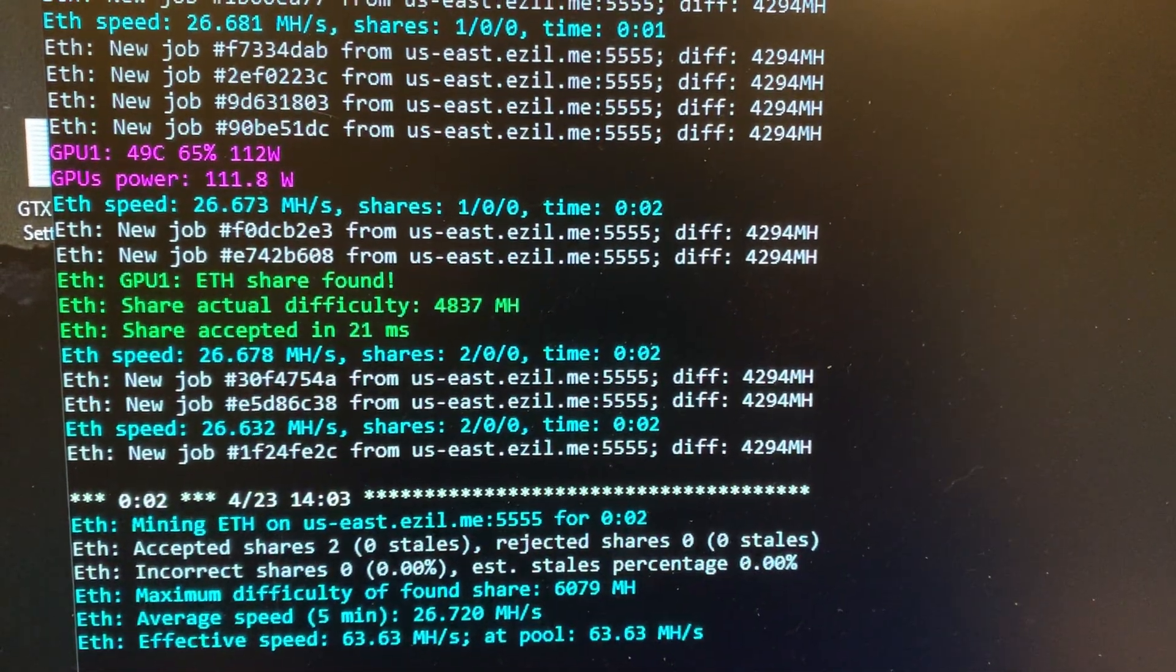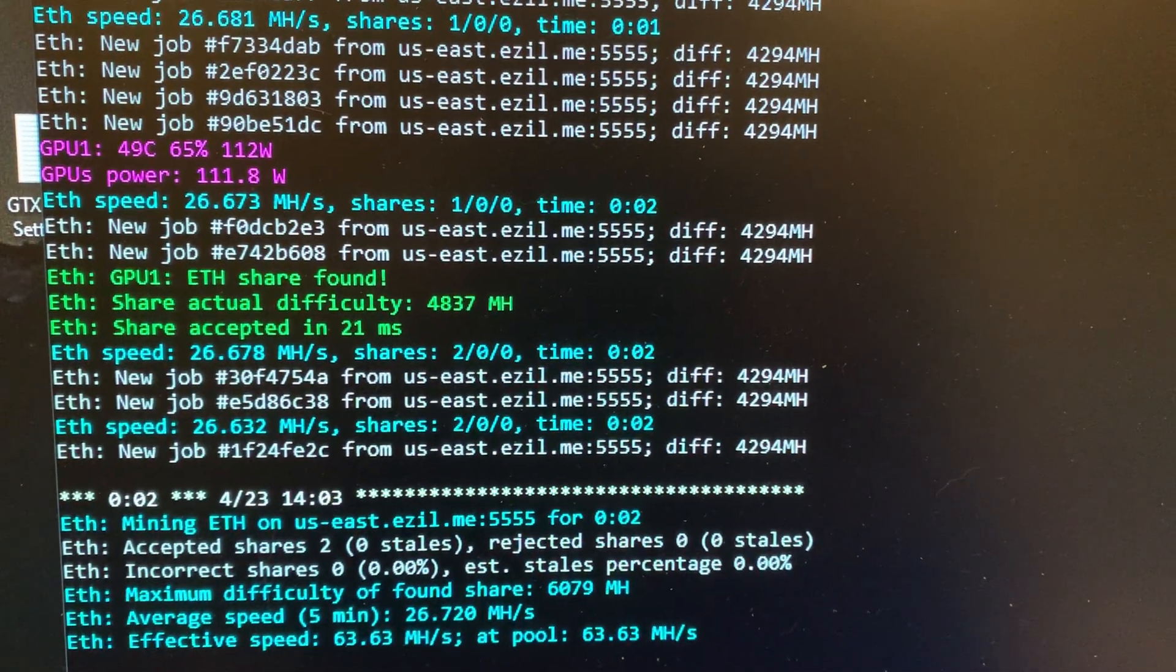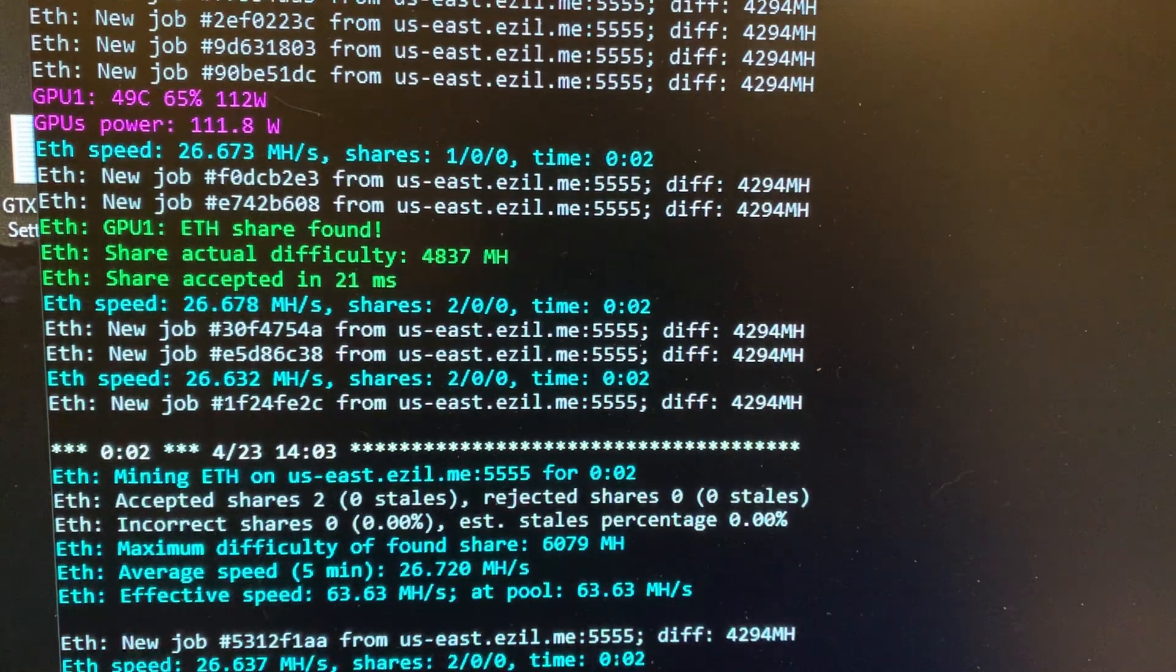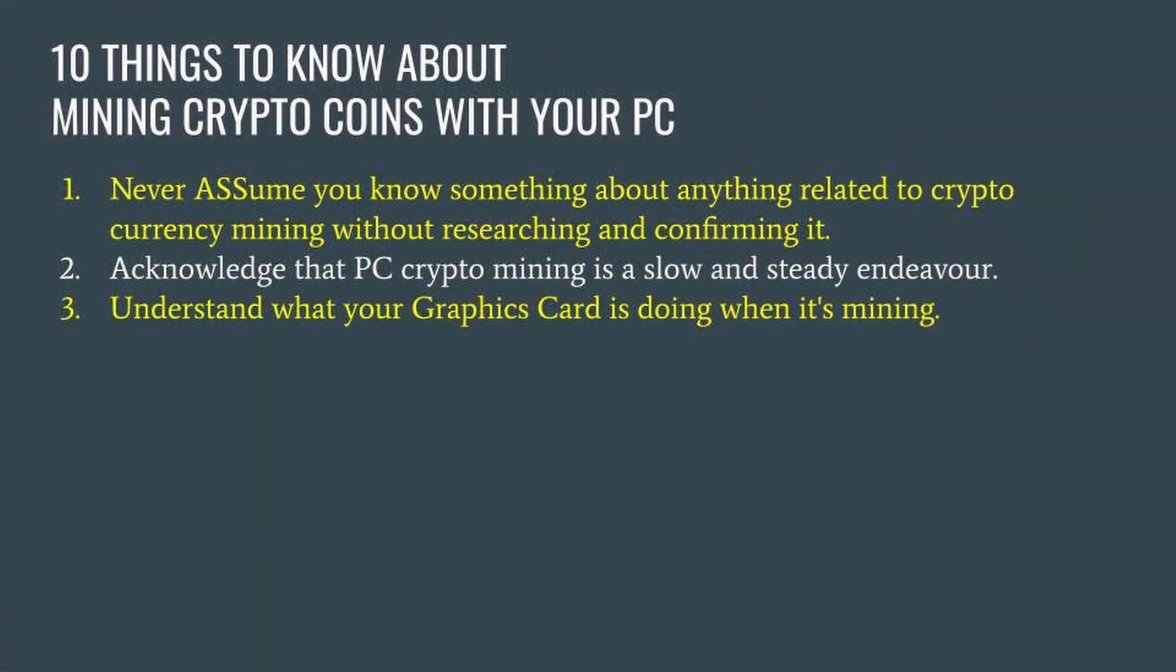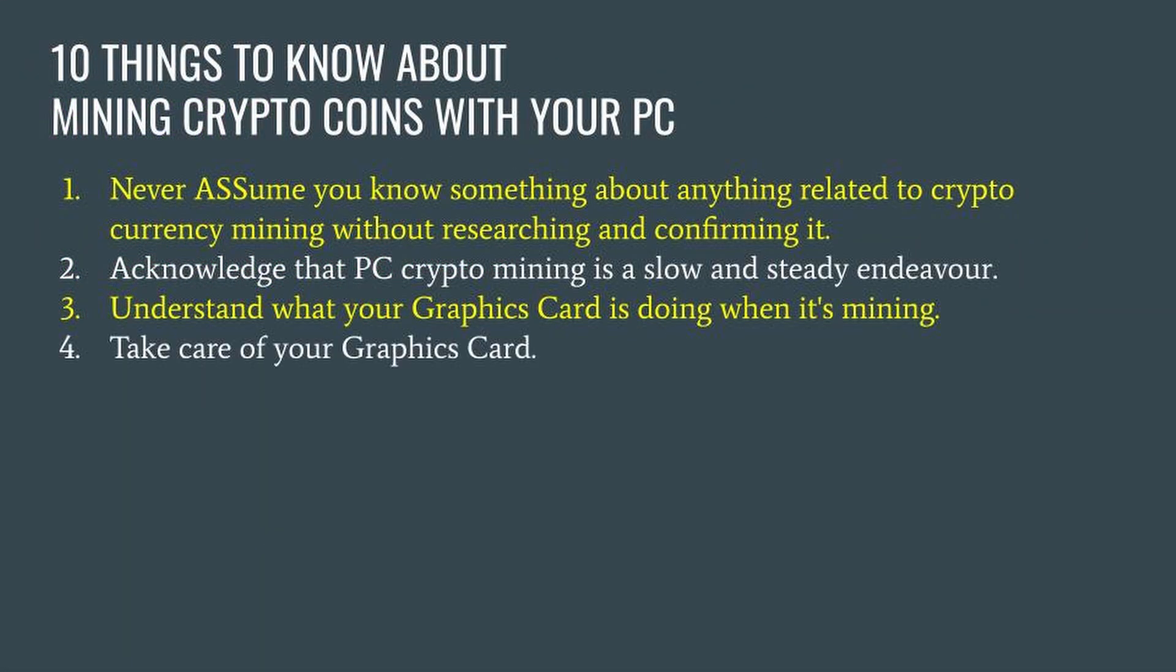Number four: take care of your graphics card. Hopefully you read the disclaimer in the beginning of this video. If you missed it, I recommend you rewind and read it. You are responsible for your own actions and how you configure your PC and graphics card. Always use caution and follow manufacturer's recommendations.